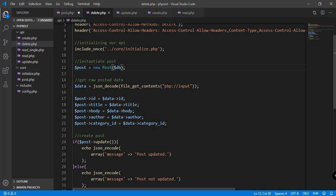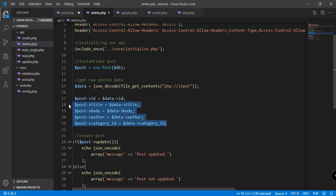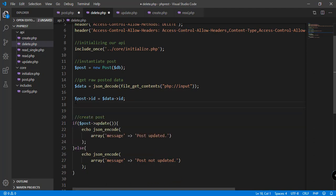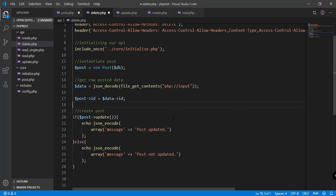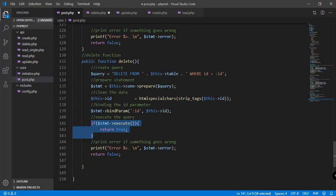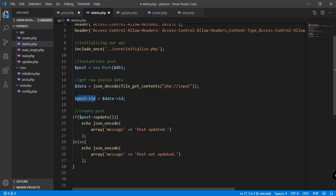We're getting the data that has been posted by the request using file_get_contents and php://input. Other information like category ID, author, body, and title is not needed here, because we're only concerned with the ID passed by the request. So we set the attribute ID by getting data->id.